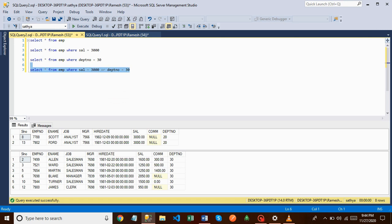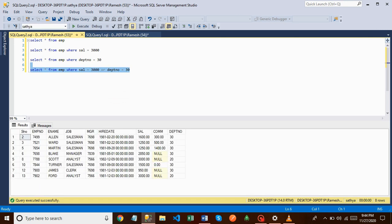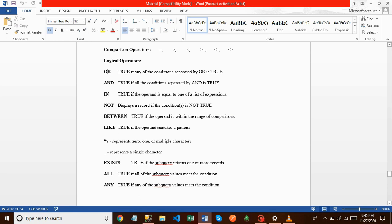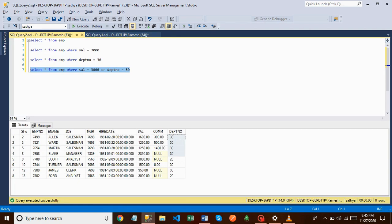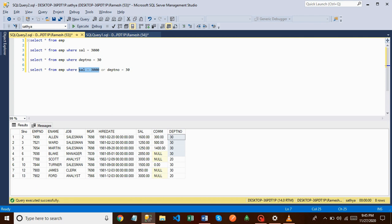Within a single OR query we can write different types of conditions. If you write the query like this, we can get employee records who are having salary equal to 3000 and also employee records who are having department number equal to 30. OR returns true if any of the conditions separated by OR is true. If no records exist for salary = 3000, it simply considers records for department number = 30, and vice versa.